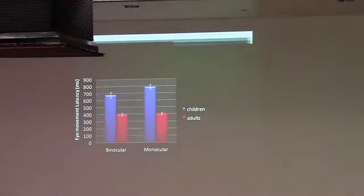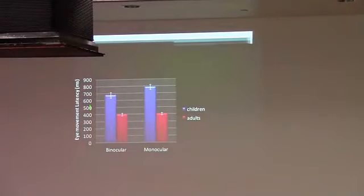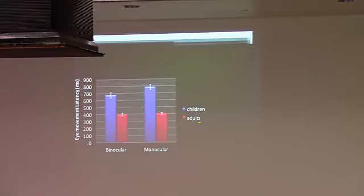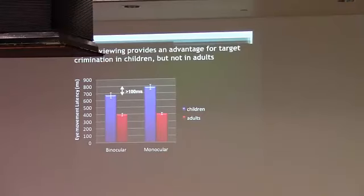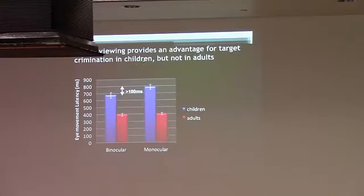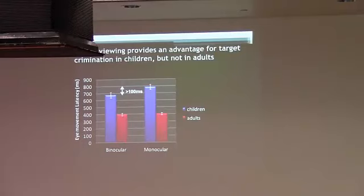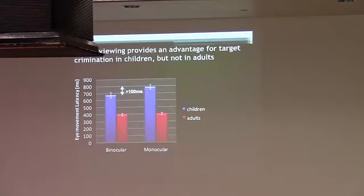So this delay is illustrated here in the means as well. This is eye movement latency for binocular viewing and monocular viewing. Adults are shown in red, and there is no difference between binocular and monocular viewing. But for children, we do find a difference. When children have binocular vision available, their responses are quicker. They are better able to maybe extract the relevant information from the display in order to make the eye movement into the workspace to pick up the correct cylinder.